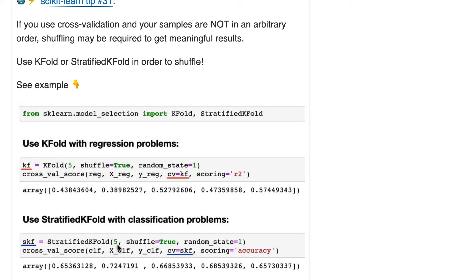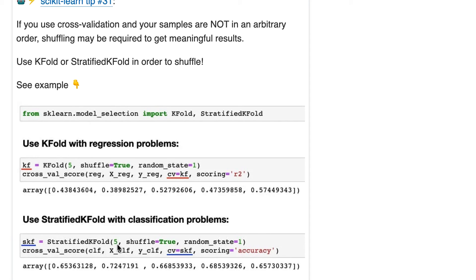then doing stratified splitting will try to do 30% class 0 and 70% class 1 in every single fold that it creates. So it will try to duplicate those class proportions when splitting, and that results in more reliable cross-validation scores.